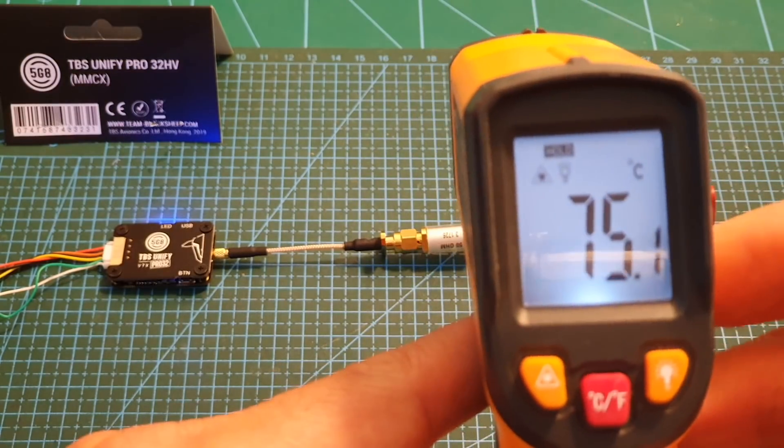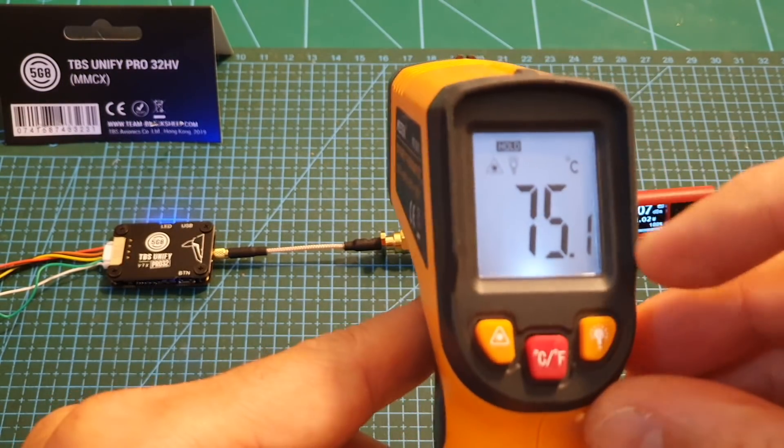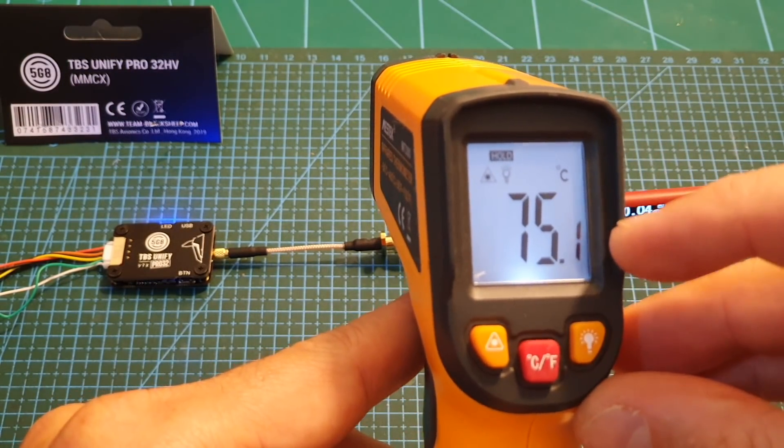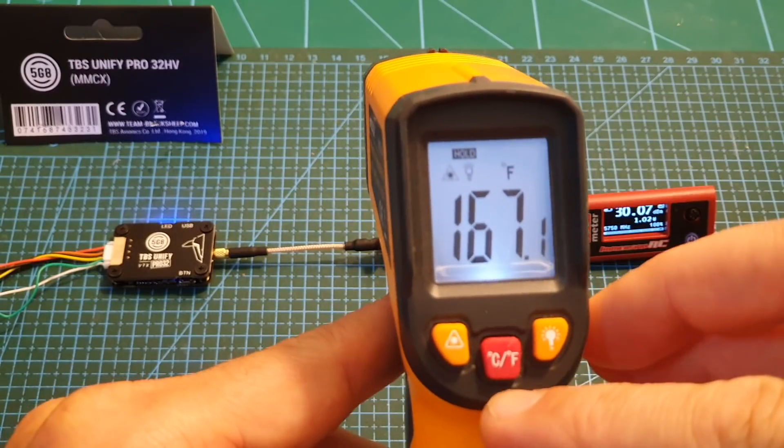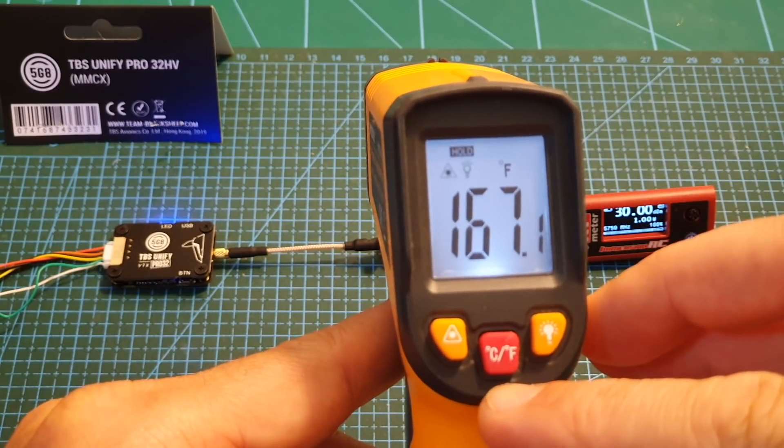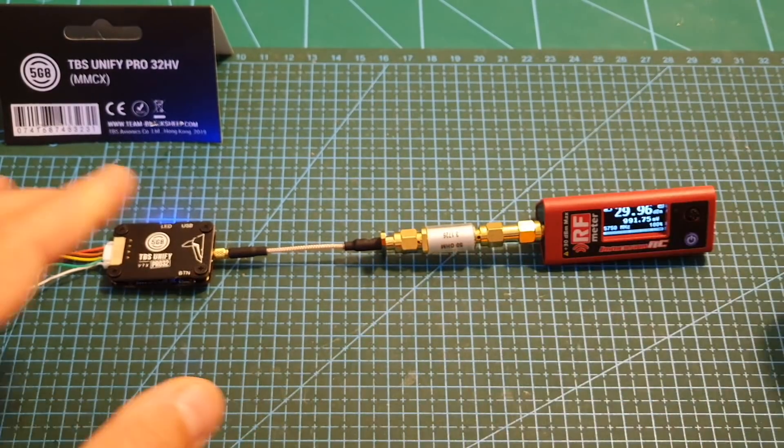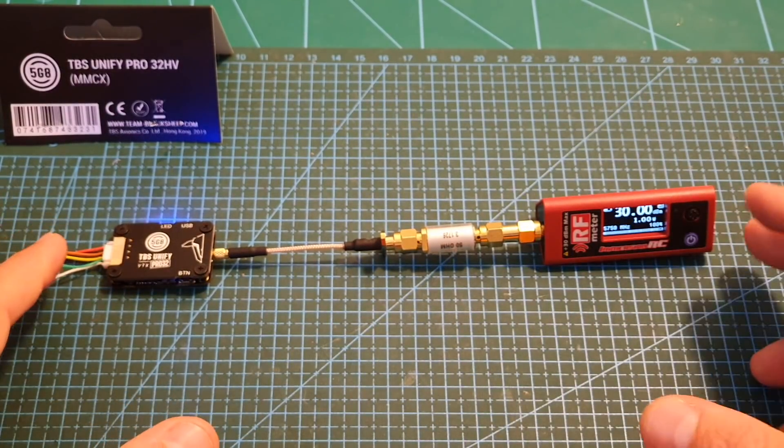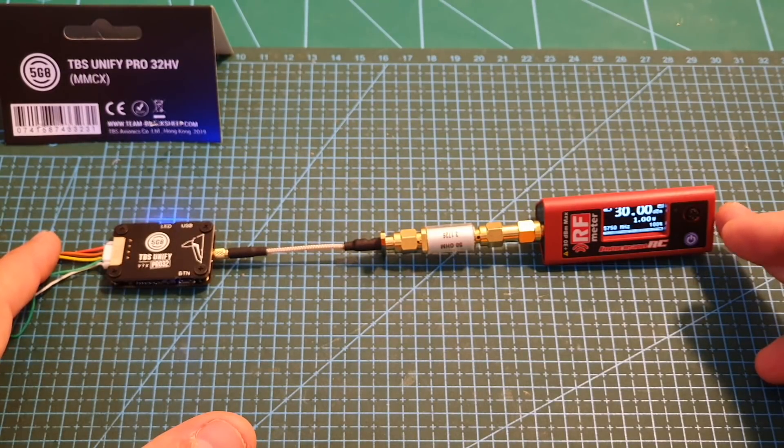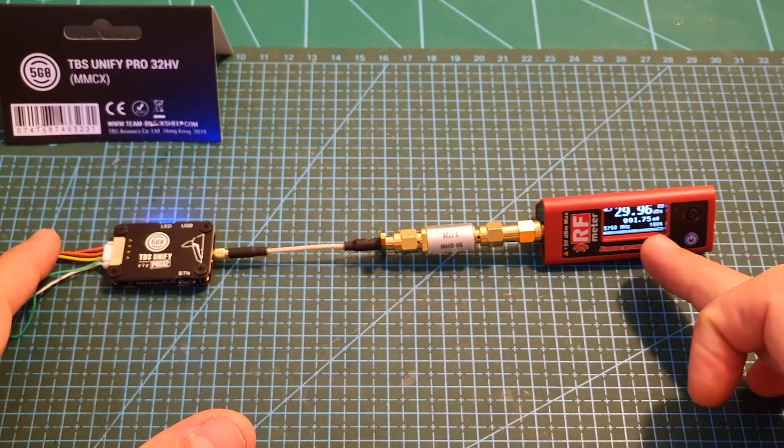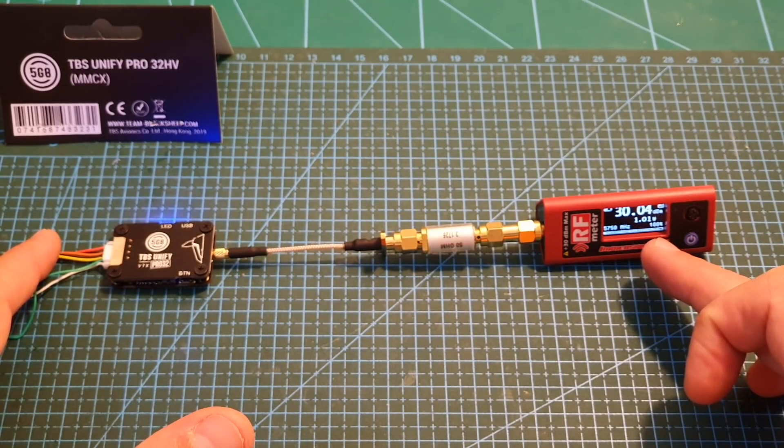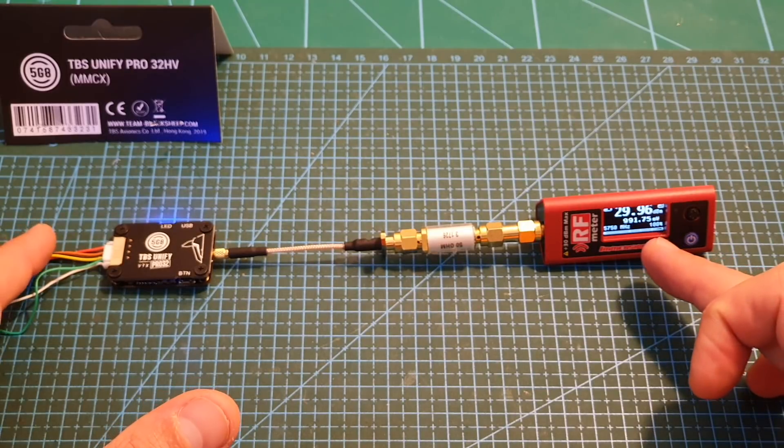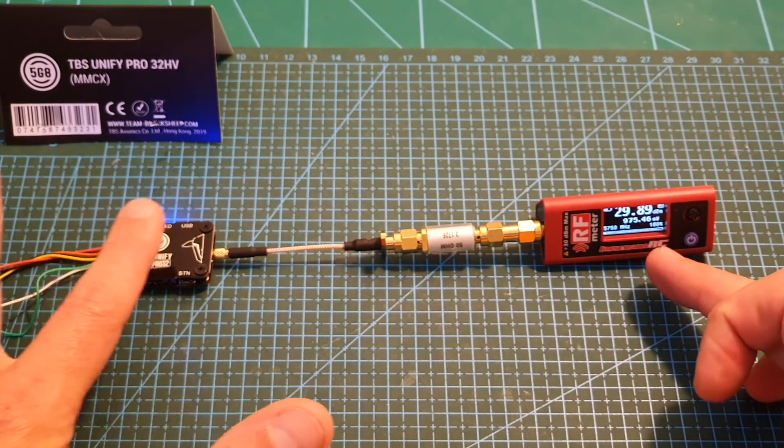The hottest point currently is 75.1 degrees Celsius, which is 167 degrees Fahrenheit. That's why the output strength of the VTX is decreasing, but we're still getting around 1000 milliwatts after two minutes of use without being cooled down.